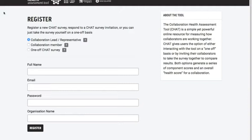This is the first of three videos to show you how to use a collaboration health assessment tool. In this first video, I'll show you how to set up the survey. In the second video, we'll show you how to complete the survey. And then finally, we'll look at how you view the results.